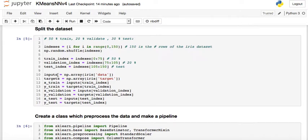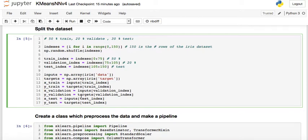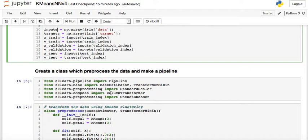The inputs variable holds the iris data array, and the targets hold the target labels. Using these shuffled indices, I extract x_train and y_train for the training set. The same process is repeated for the validation set and the test set.